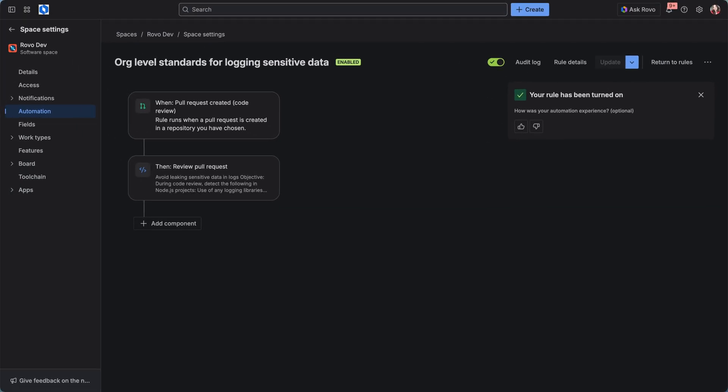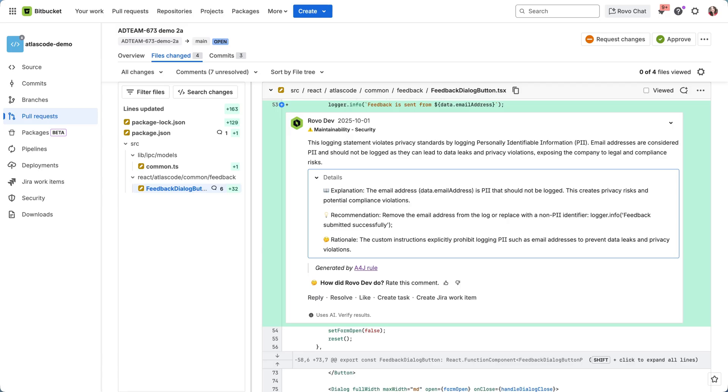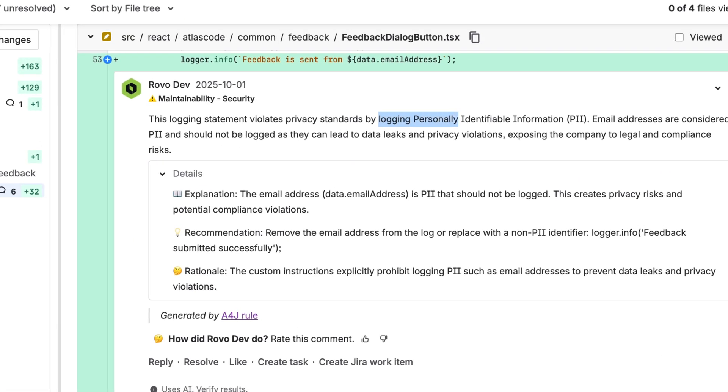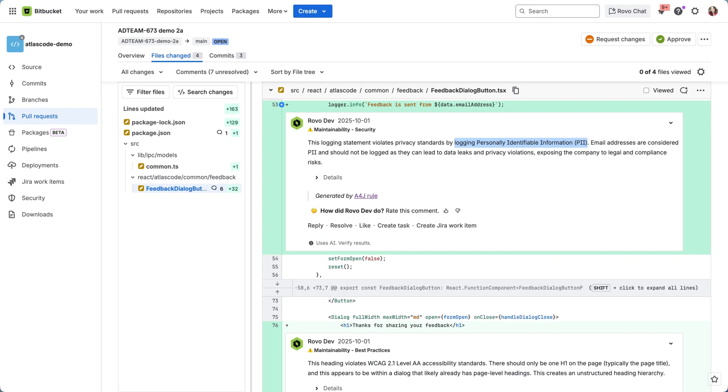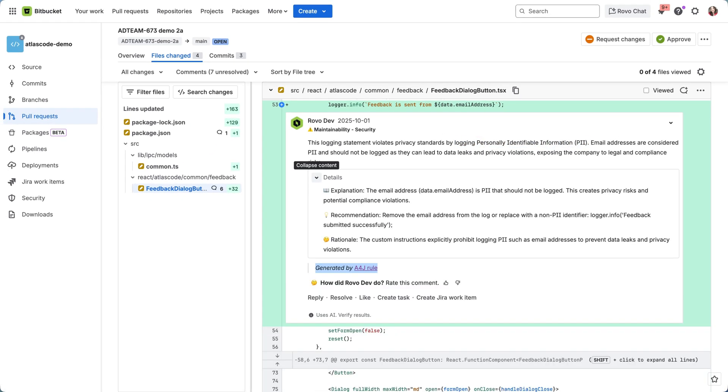Now let's have a look at what that looks like in the pull requests. An example I have here is clearly stating that I am logging some personal identifiable information, and I shouldn't be doing that. You can see it was generated by A4J rule.